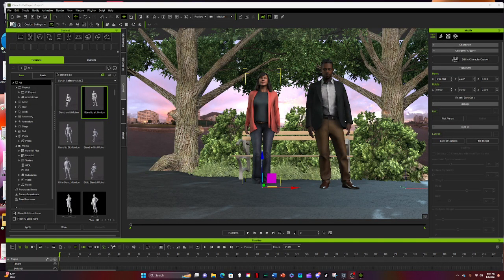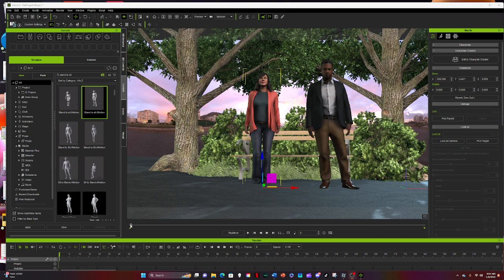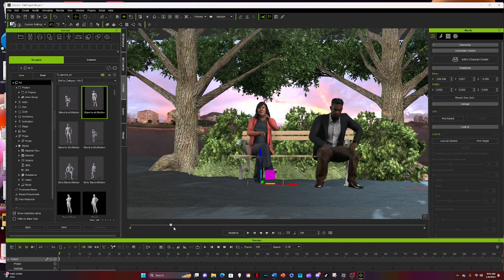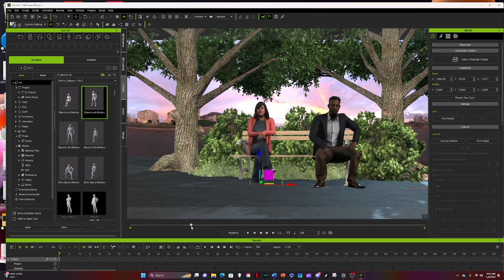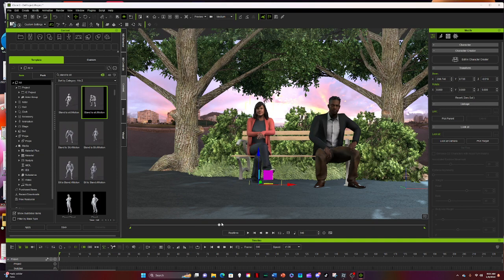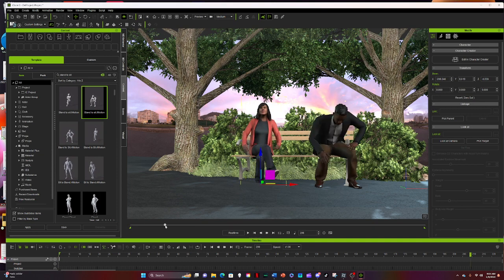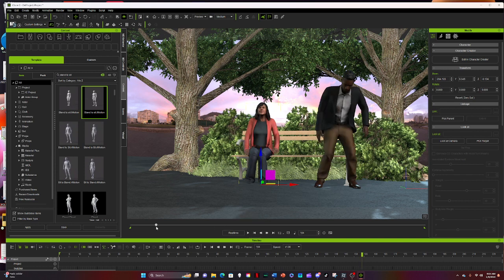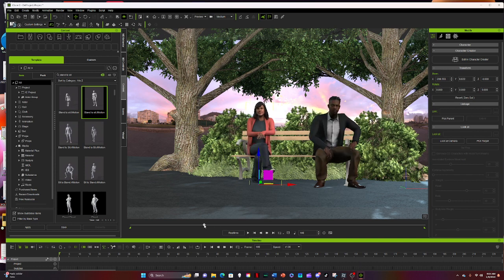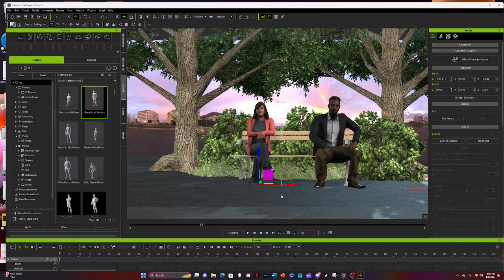Last time we talked about how to make a quick scene in iClone 8. As we set them down, you can see that he's sitting through the bench and she is actually underneath. Her foot is actually in the ground. So how do we fix those things?